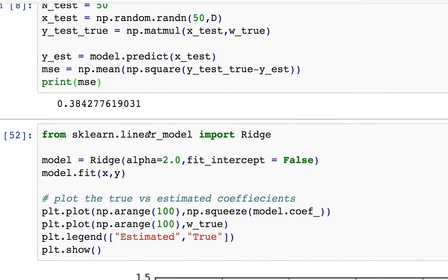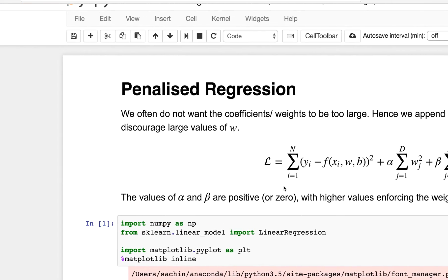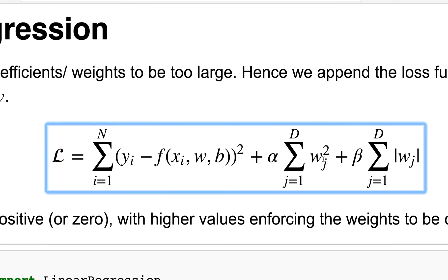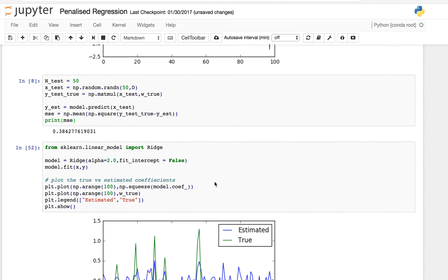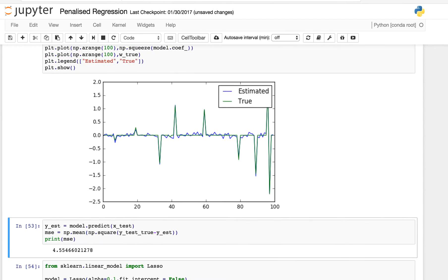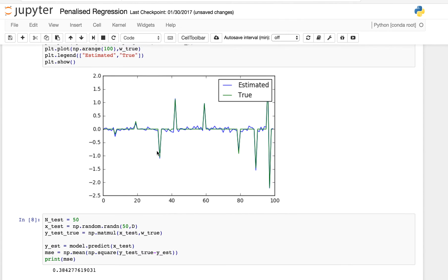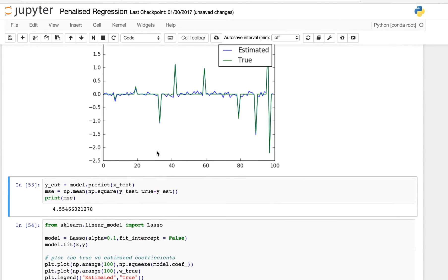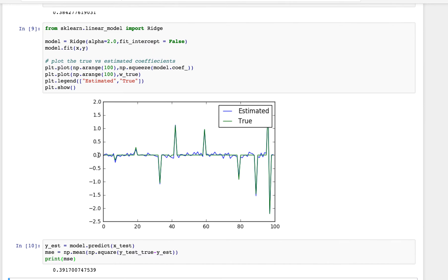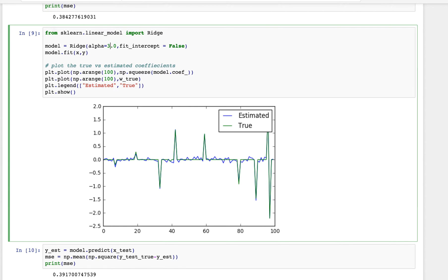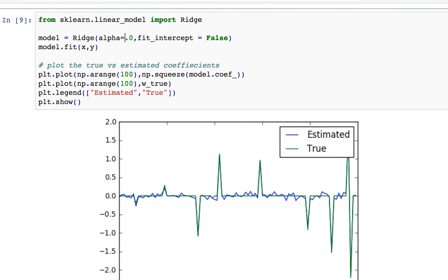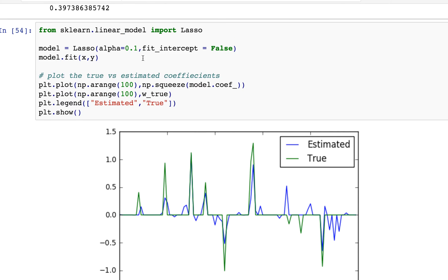The next thing we're going to look at is ridge regression, which is what we talked about at the beginning. Ridge regression uses the penalized function with the W_j squared term. So now we're going to try to drive some of the weights down toward zero. The MSE is 0.39 — actually slightly worse. Let's change the alpha to 5 and see how it goes. It seems a bit resistant to how big the alpha value is.